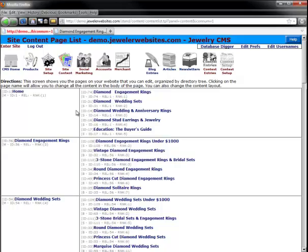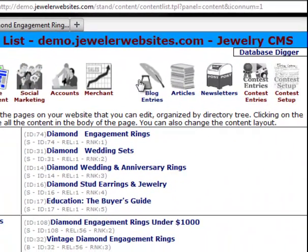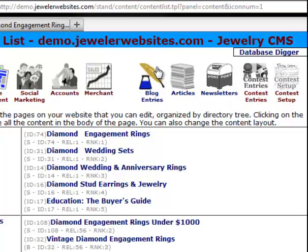You access the Social Marketing module by clicking on the icon for Social Marketing up on the top left. Then on the top right, you will see the sub-options for blog entries, articles, newsletters, contest entries, and contest setup. You may not see all of these icons depending on the authorization that you have and what has been installed on your website. For Junior Version 4, these are the five options that are underneath Social Marketing.